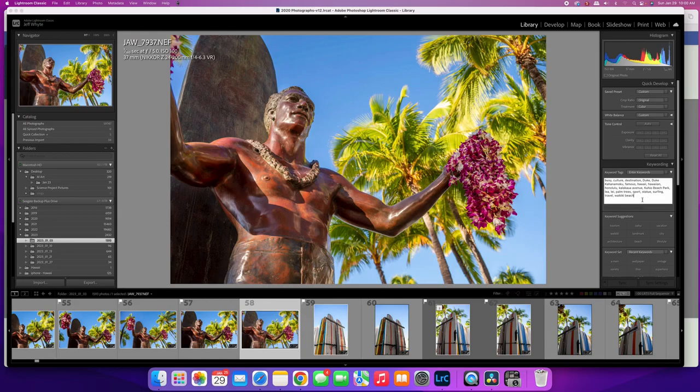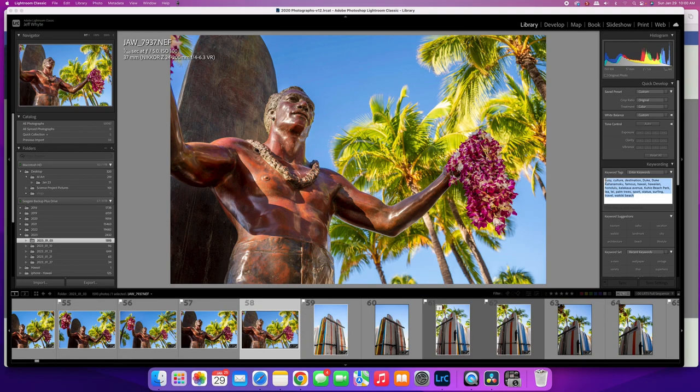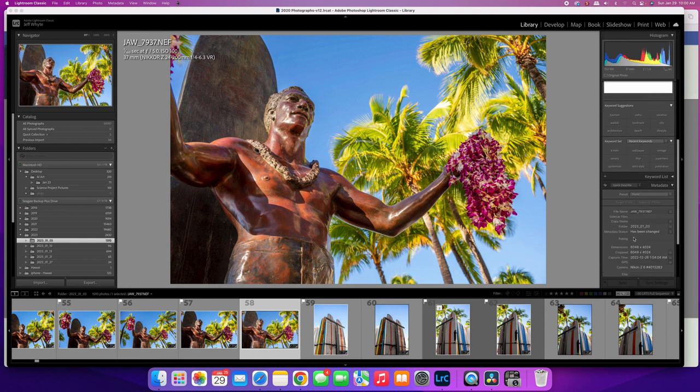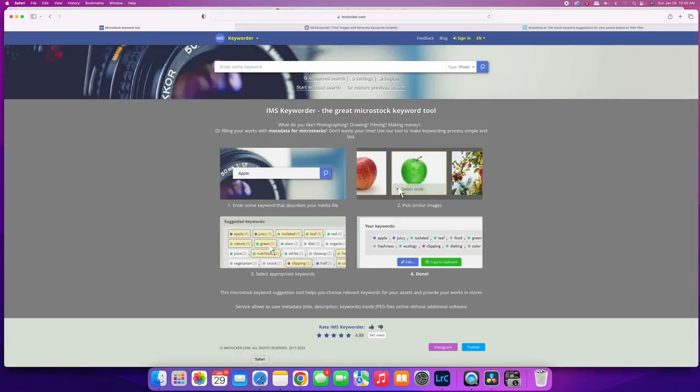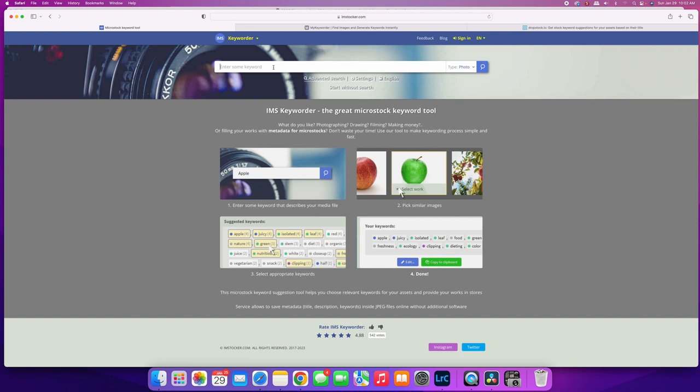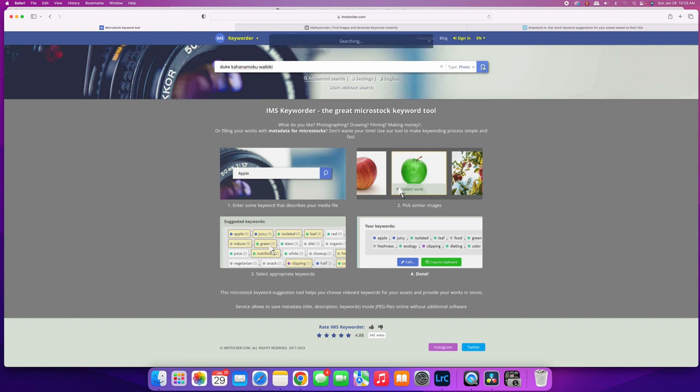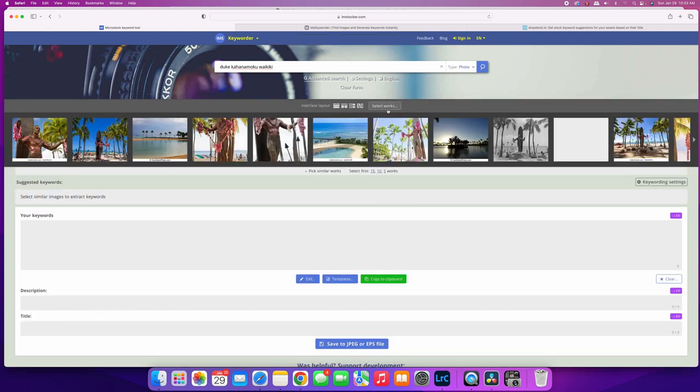Okay, so let's just say that I wanted to keyword this image that I took in Waikiki. This is Duke Kahanamoku, and this is just along Kuhio Beach Park in right in the heart of Waikiki. So the first site I'm going to show you is I'm Stalker. They have a few tools that you can use - I'm going to use the keyword tool though. Basically all you have to do is type in the keyword, so I'm going to do Duke Kahanamoku and Waikiki, and I'm going to hit search.